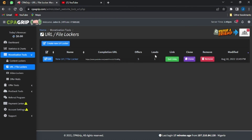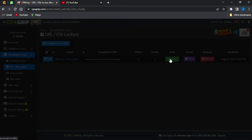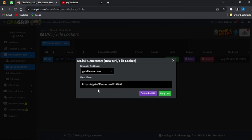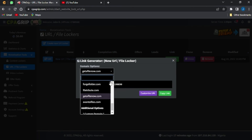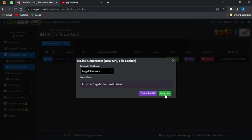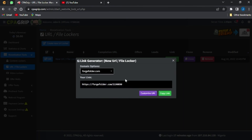As you can see, my URL file locker is now created. The next step is to click 'Get Link.' You can see the link here — you can copy it or use any domain option of your choice. I'll use the first domain option and copy the link.